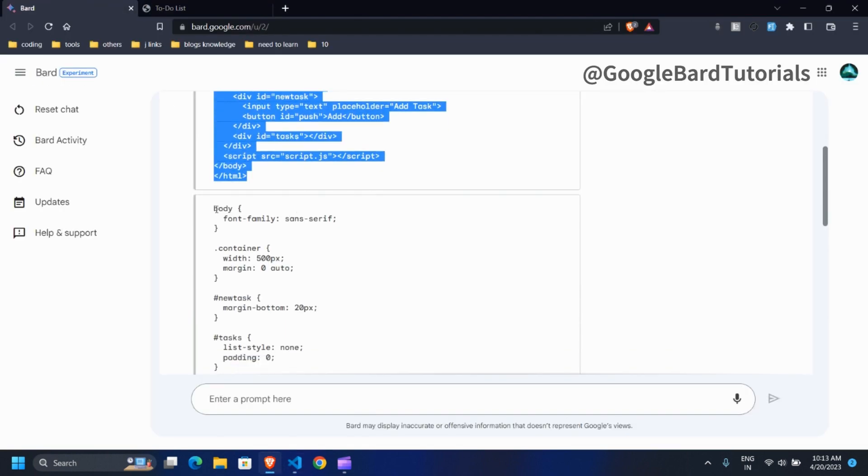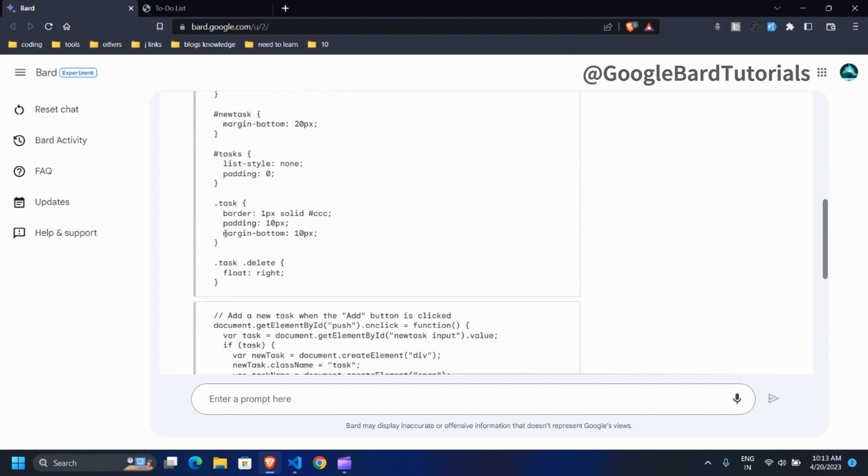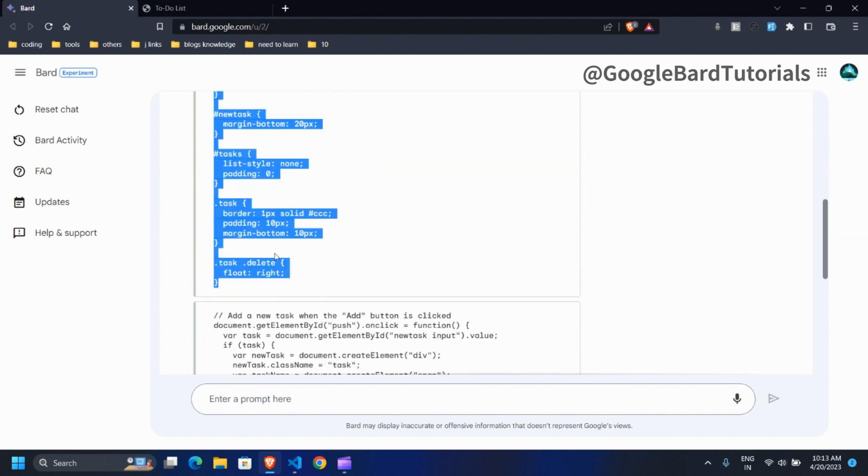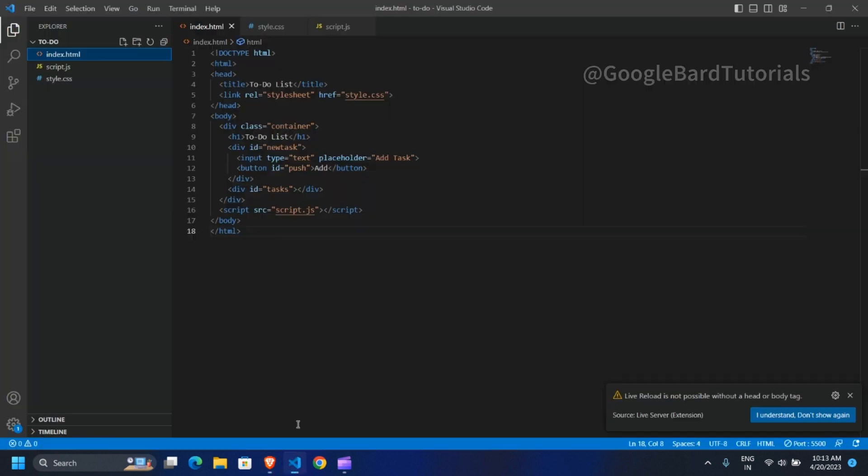Let's copy our CSS code and paste it in style.css file and save it.